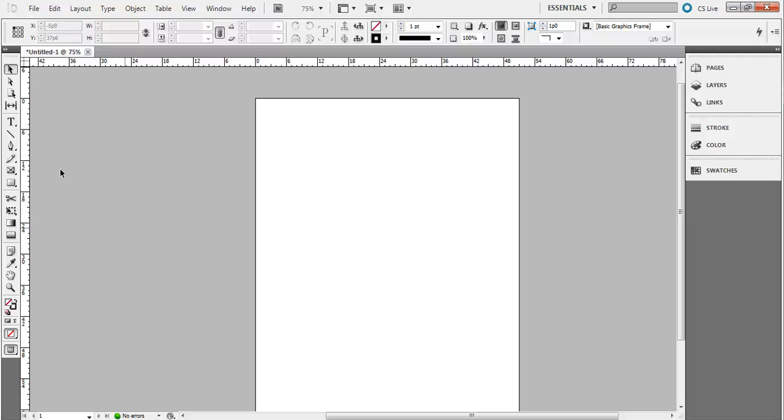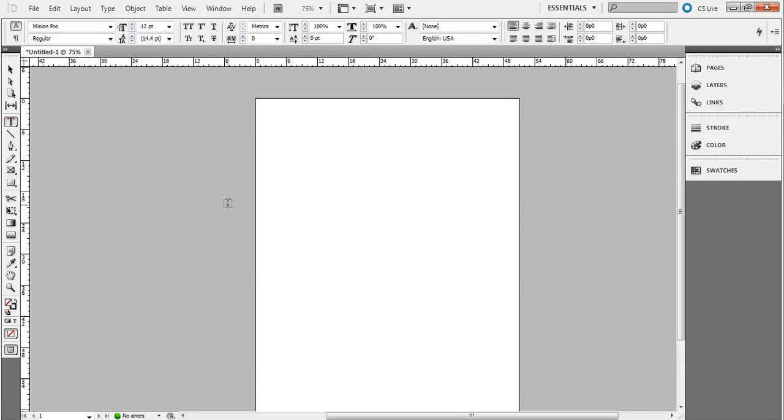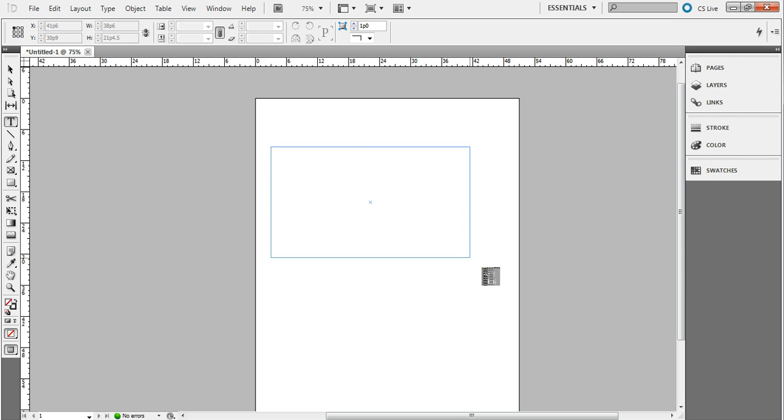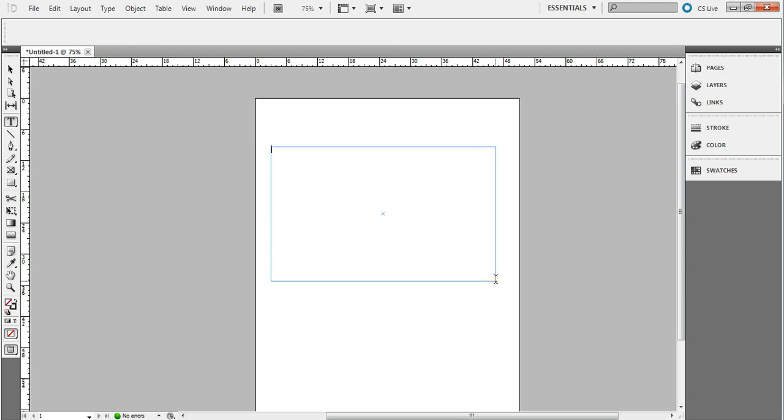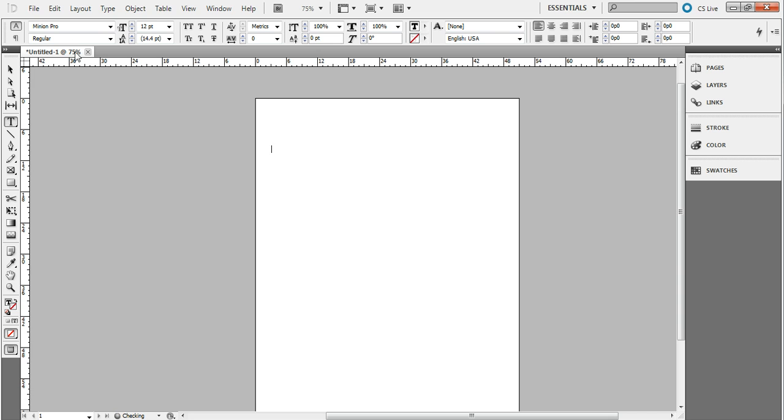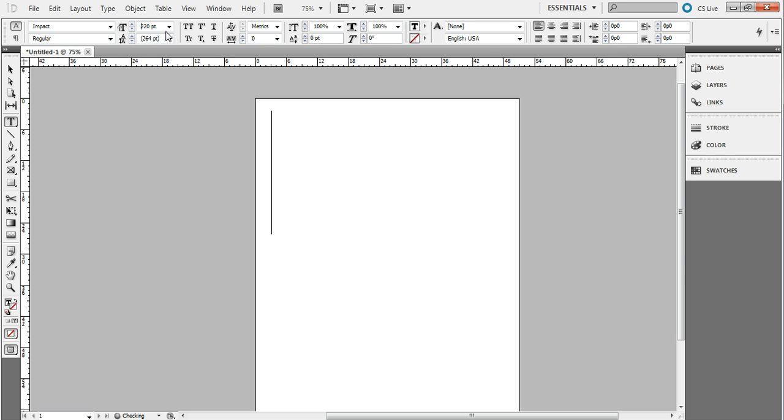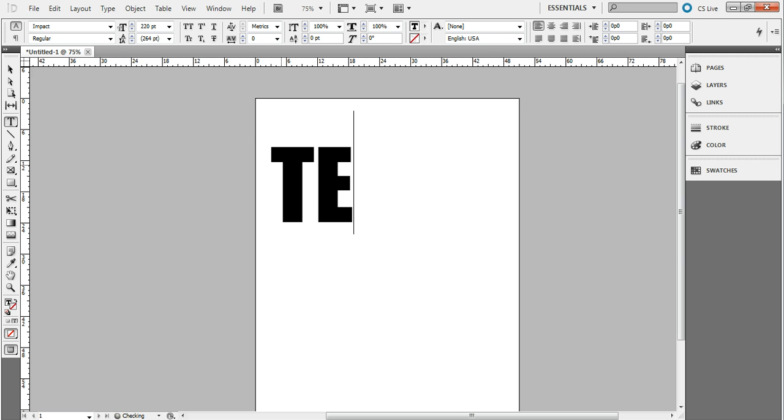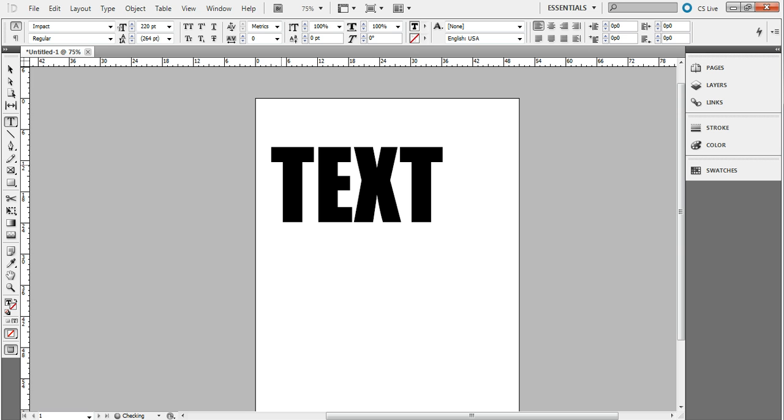Hey guys, today I'm going to show you how to put images into your text on InDesign. Let's start out with our text tool over here. Drag this out and let's go with a nice thick font so you can see the text better. Make it nice and big and we'll just type 'text'.